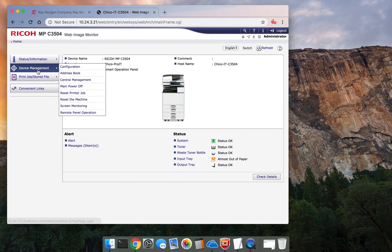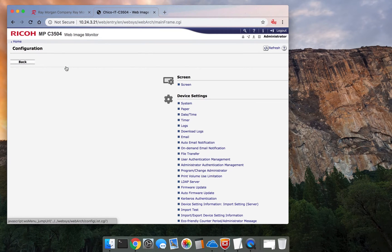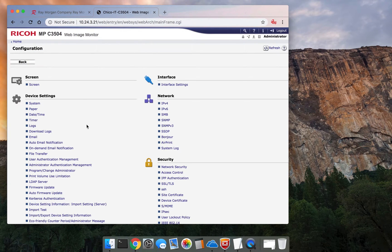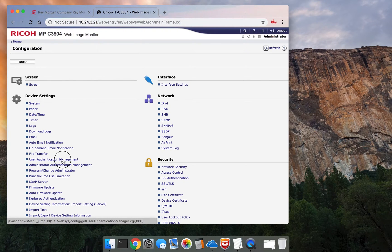Select Device Management and Configuration. Now, if you scroll down, you'll see User Authentication Management. Select that.